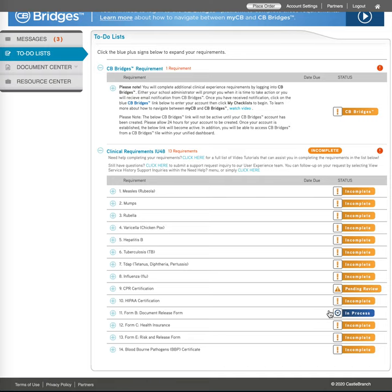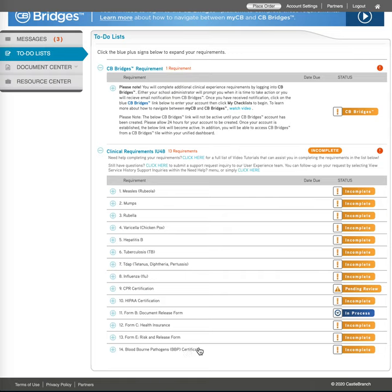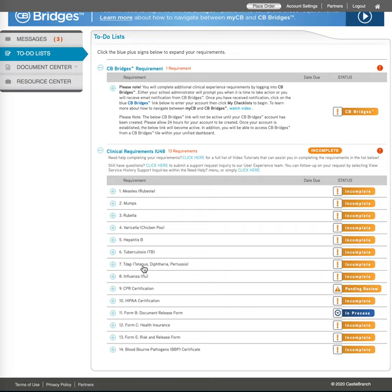All right. And then you would do the same thing for HIPAA, for form C, form E, and of course, your blood borne pathogen certificate, which Professor O'Brien has told me should be located on Laulima. So influenza, Tdap, probably going to be fairly easy to do. I'm not so worried about that.